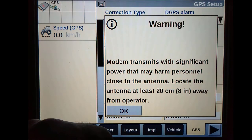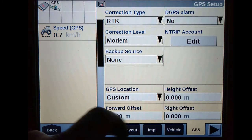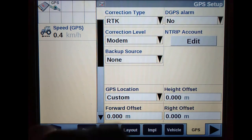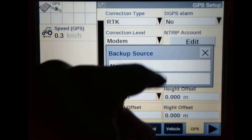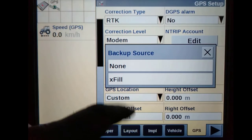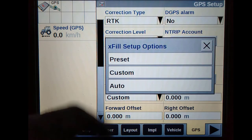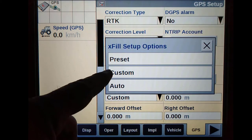We must then turn our backup source onto EXFIL. This will enable us to use CenterPoint RTX as our backup source in the event our RTK drops out, keeping in mind EXFIL only lasts for 18 minutes or until your RTK picks up a signal again.